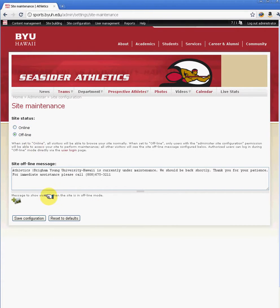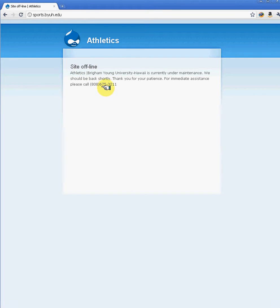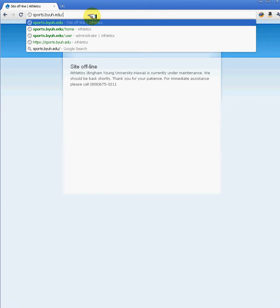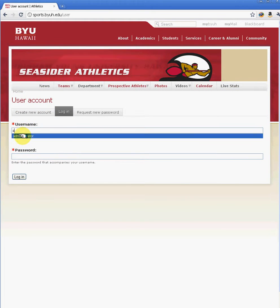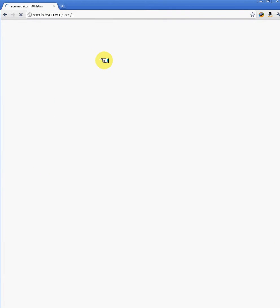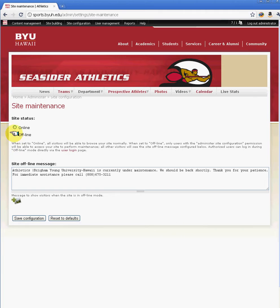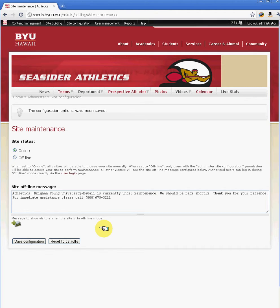By going offline, the site becomes unavailable to people visiting it. For example, if I hit log out, I will get a message saying that the athletics page is offline right now. When you are done, you log back in and put the site back up live again so your users or visitors can see the content and access the site properly. Hopefully this has given you some simple maintenance and troubleshooting tips. Thank you.